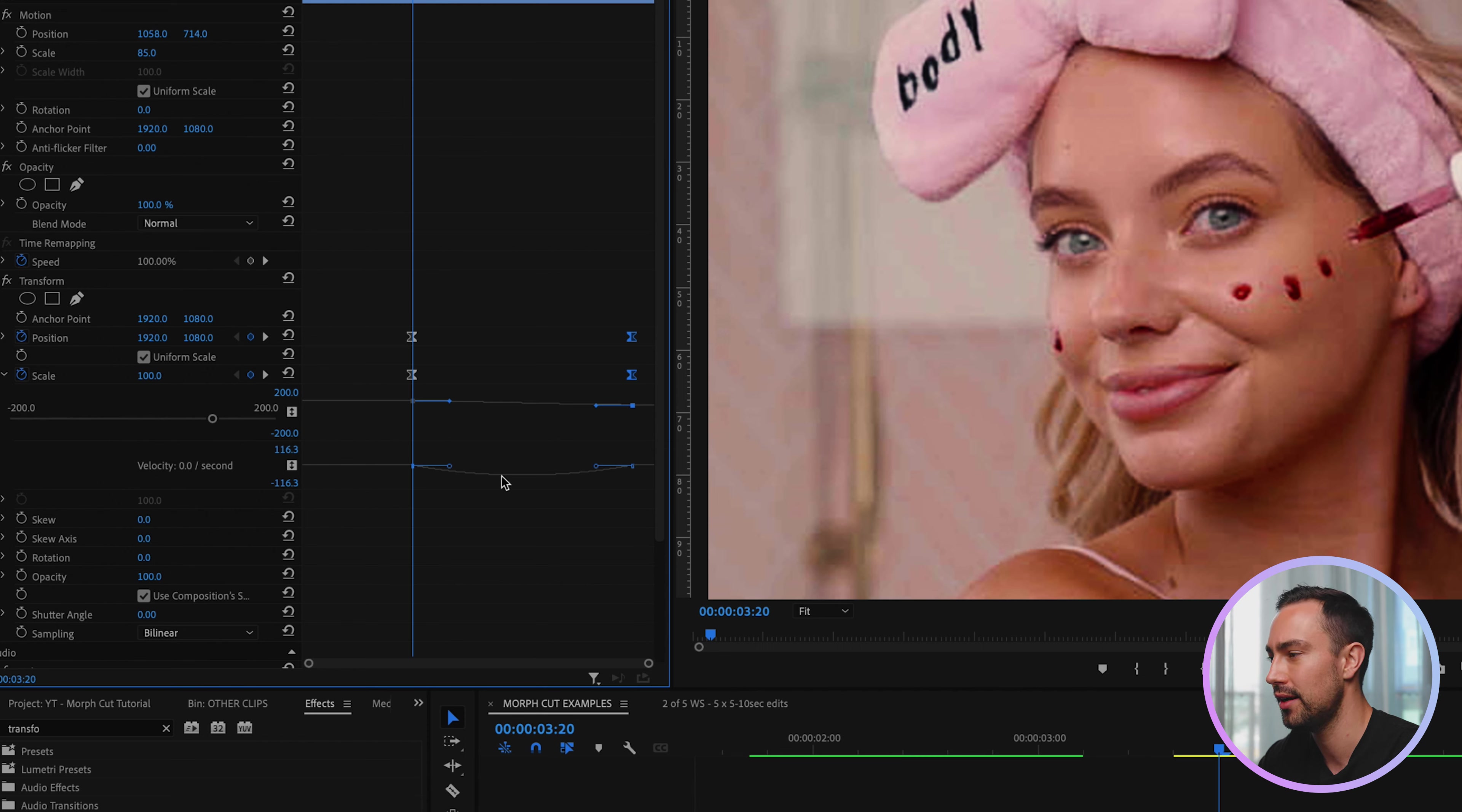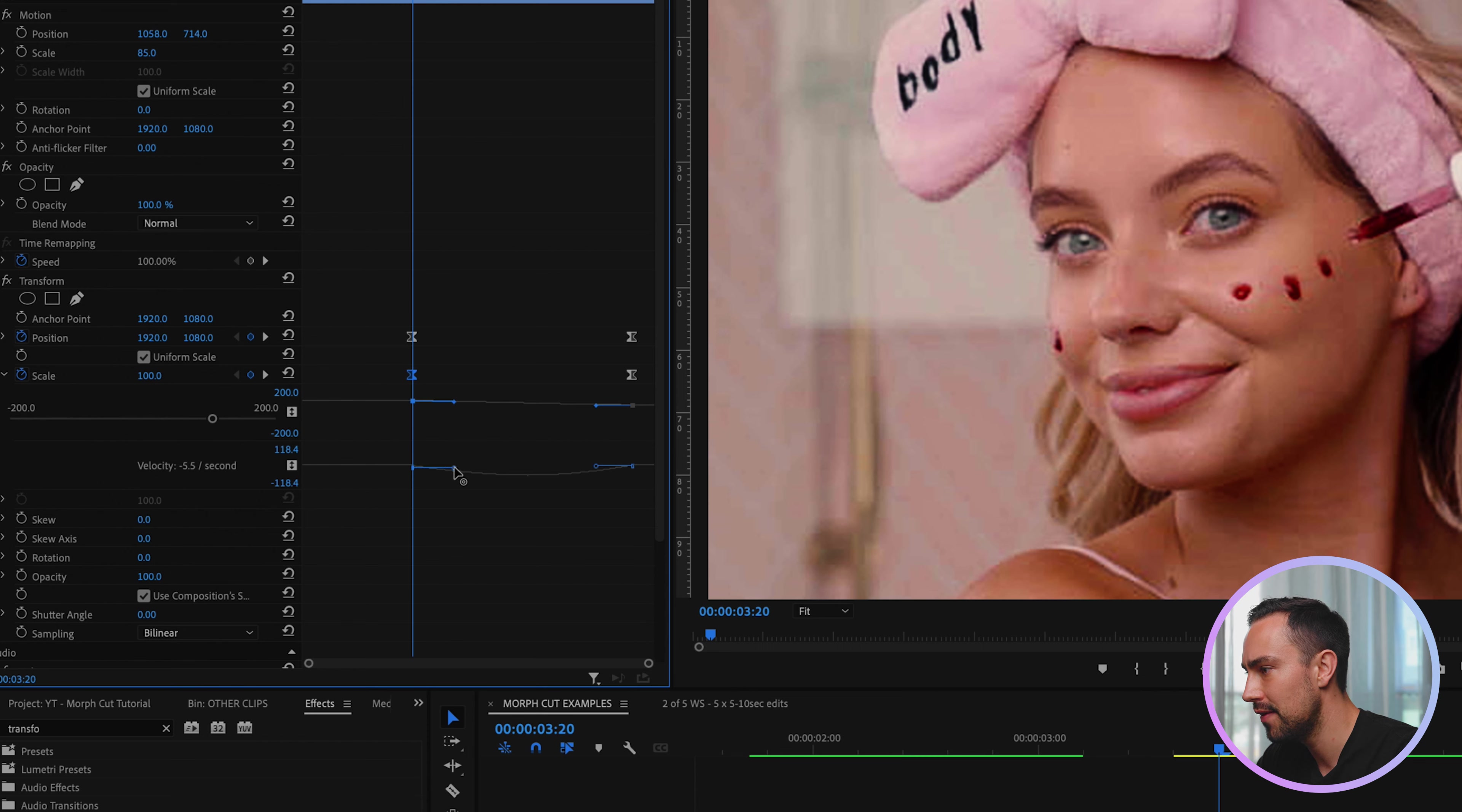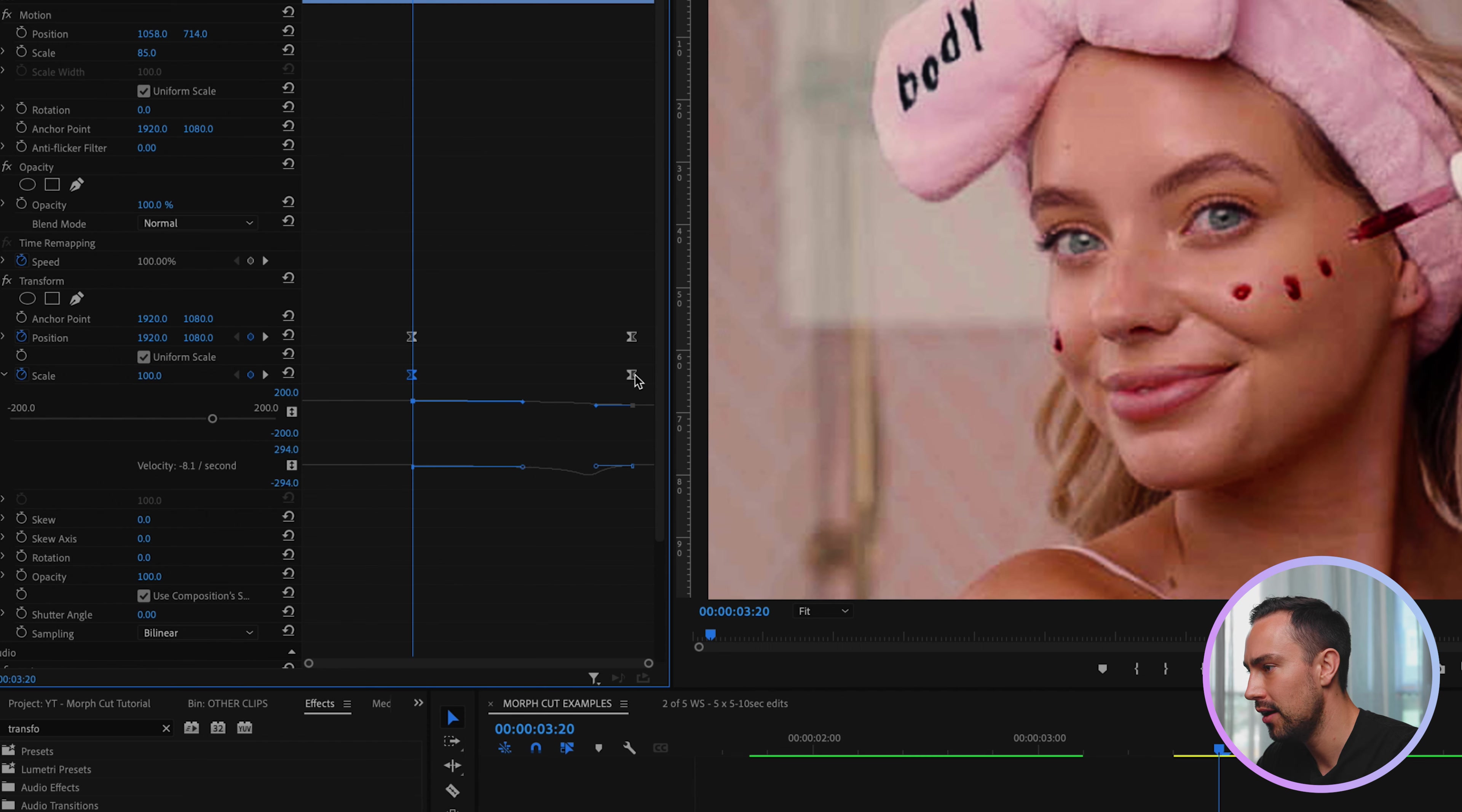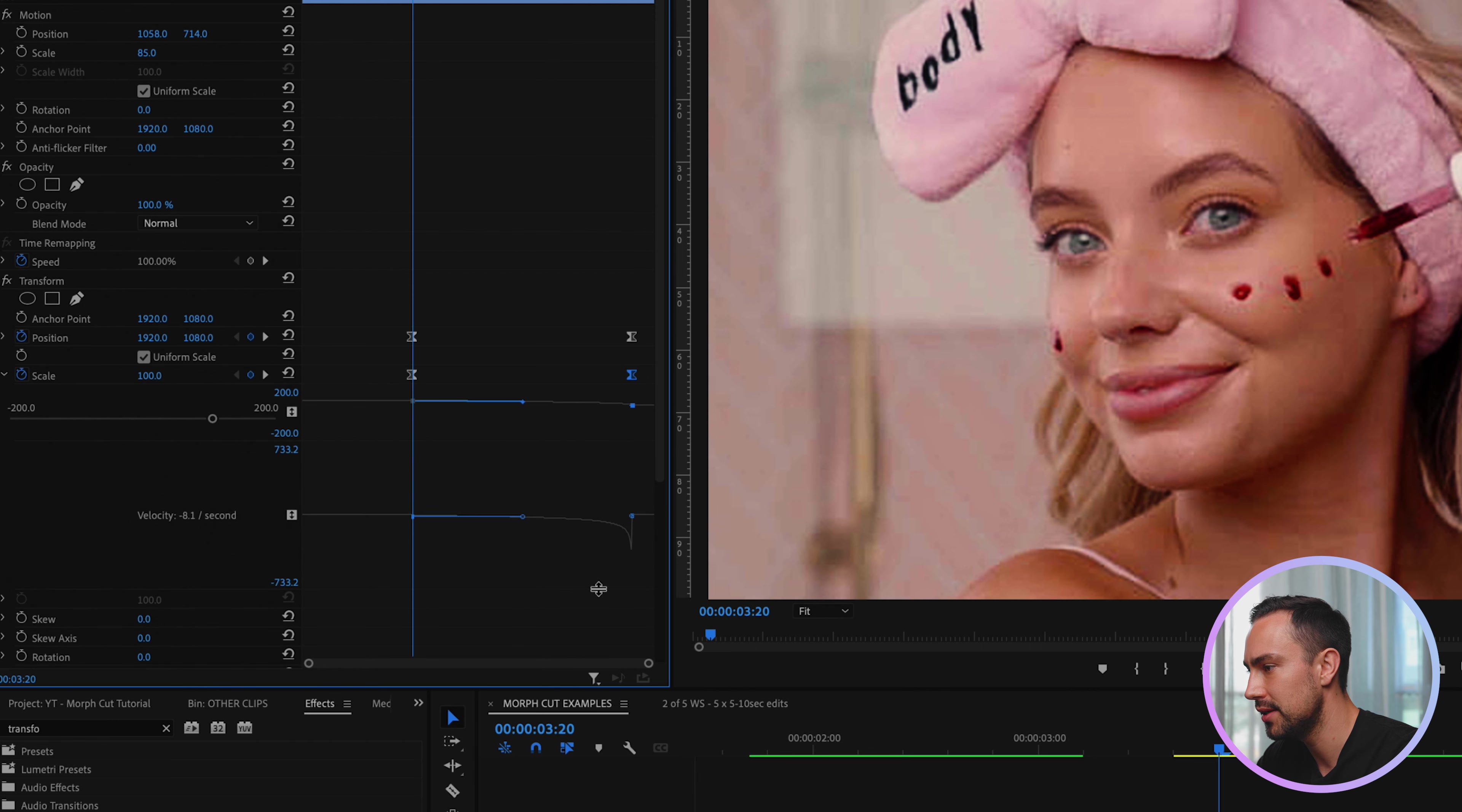And then we're going to click this little down arrow here and we're actually going to change the velocity settings for these keyframes. So we're going to start with this one first of all, just click and then just drag out this little bar here.